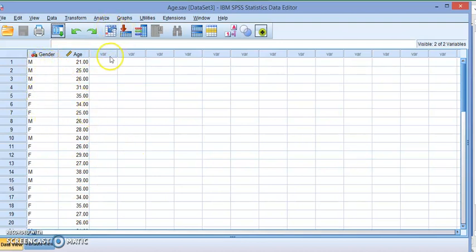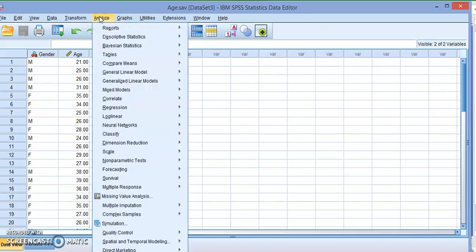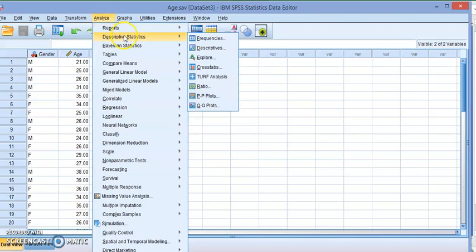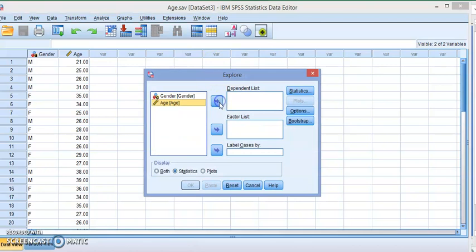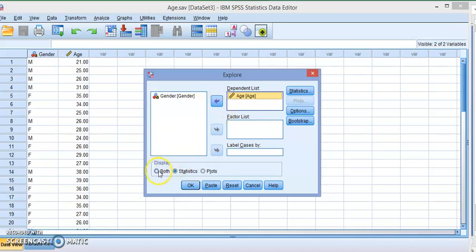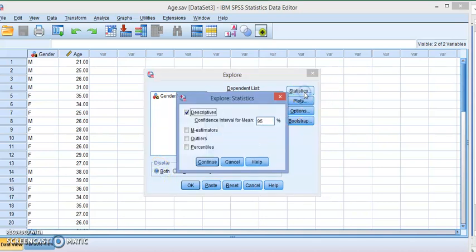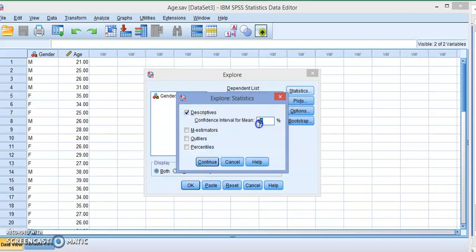To find the confidence interval, which is part of descriptive statistics, we're going to click on Analyze, Descriptive Statistics, then go to Explore. We're going to add the age to the dependent list, then click on Statistics.